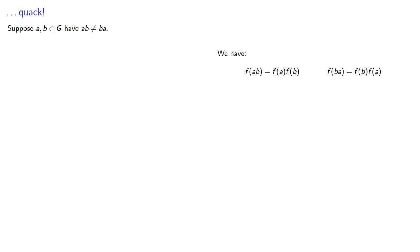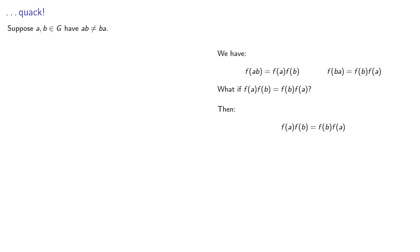So what if these commute? Well, then we know that f(a)f(b) = f(b)f(a). And again, because we're dealing with a homomorphism, we know that f(ab) must be f(ba).